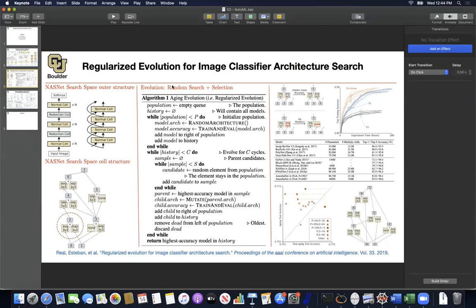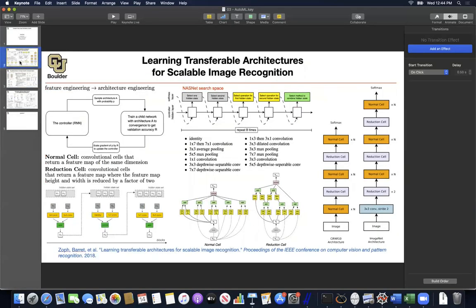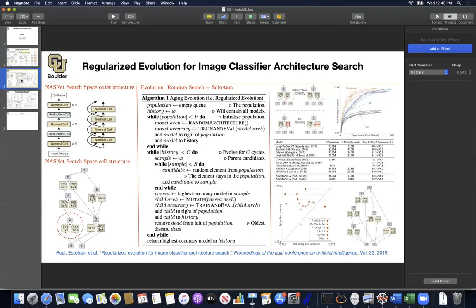We are in the realm of automatic machine learning. Last session we covered the NASNet architecture, specifically the NASNet search space. Once you have a search space to optimize over, you have multiple options: you can do random search, you can do reinforcement learning, and another option is to use genetic algorithms. There is also another option — Bayesian optimization, etc.